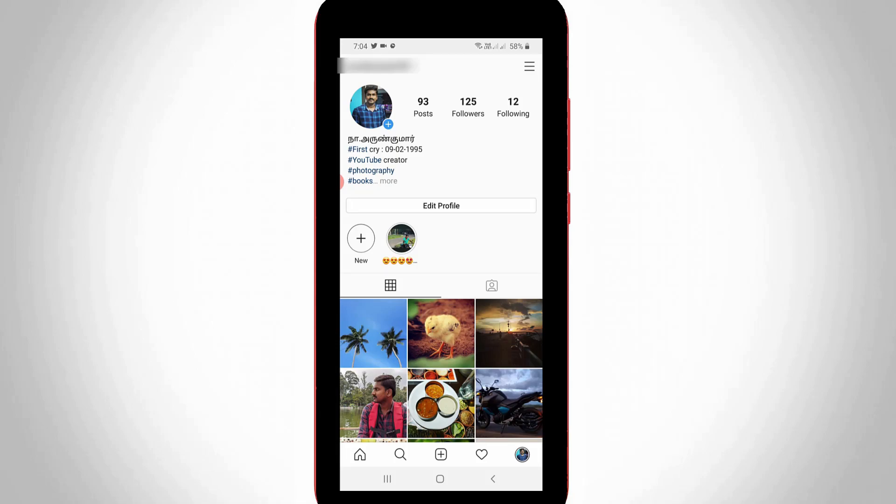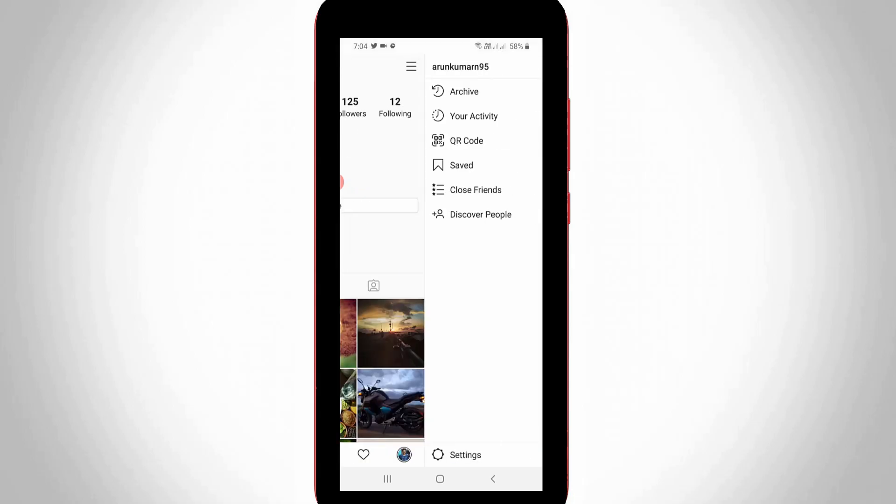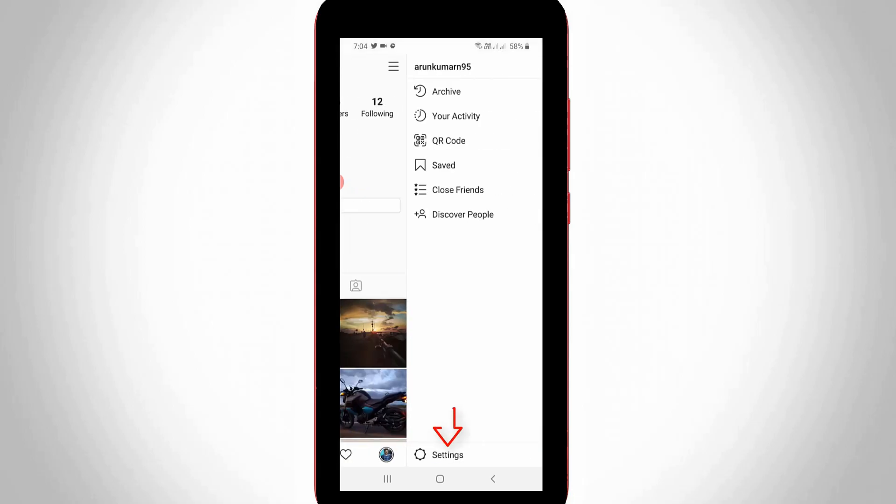Now this time you can press the horizontal three lines icon, which is placed at almost the top right side corner, and then go to Settings.